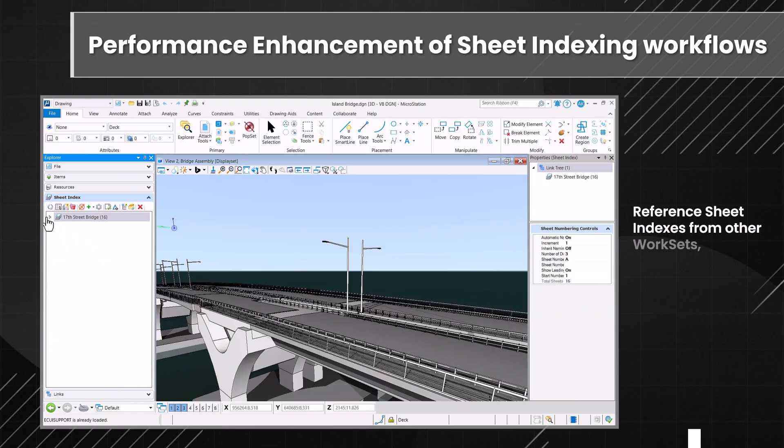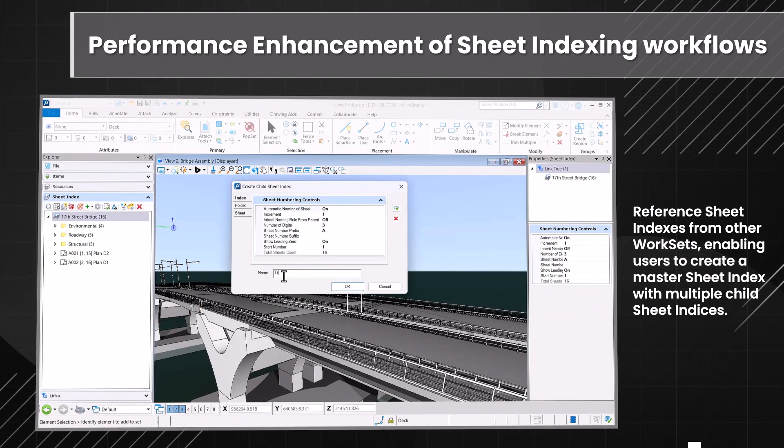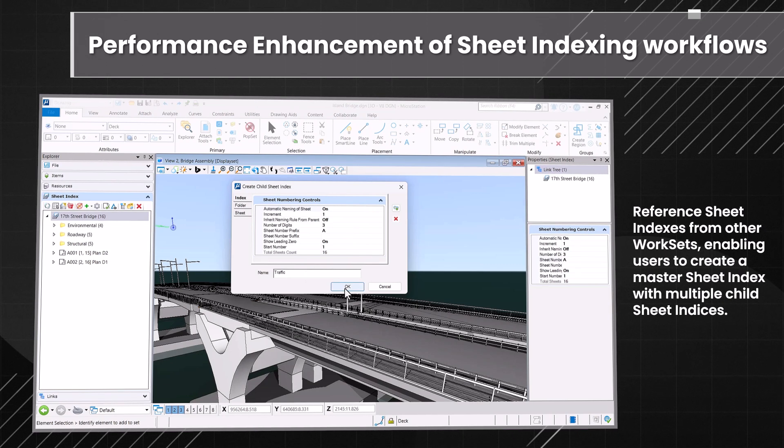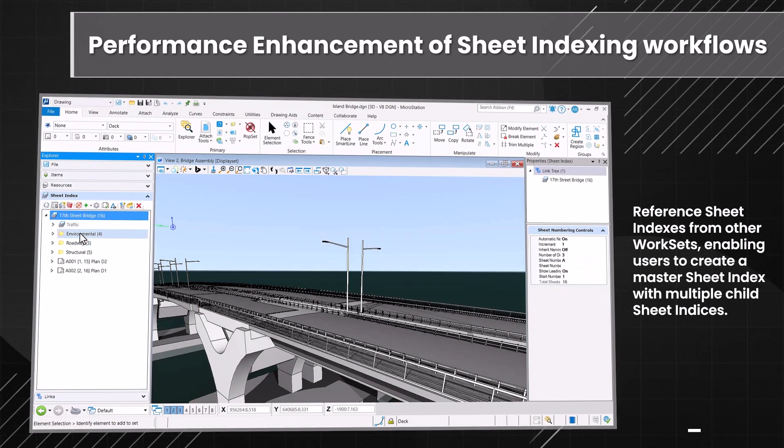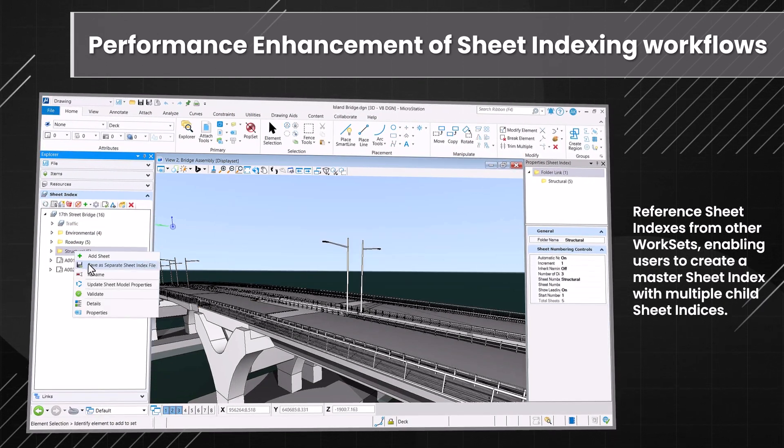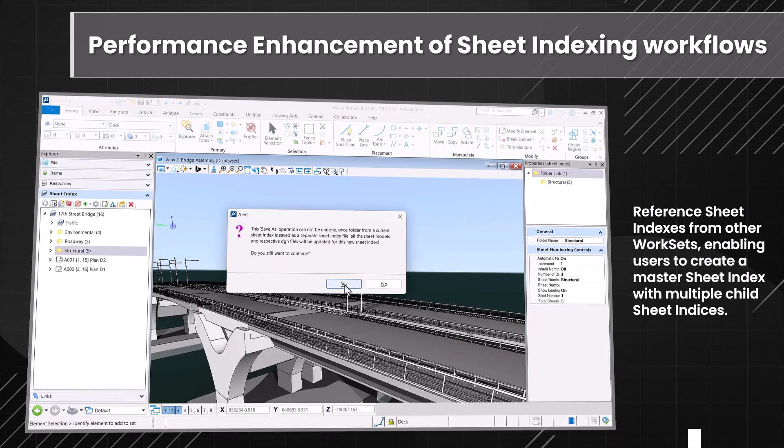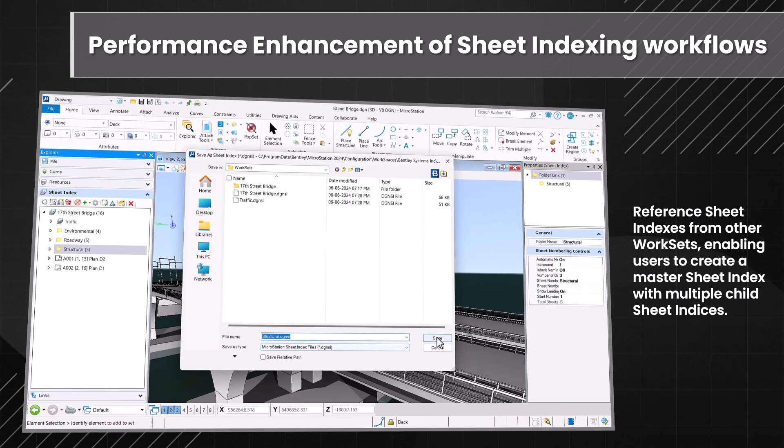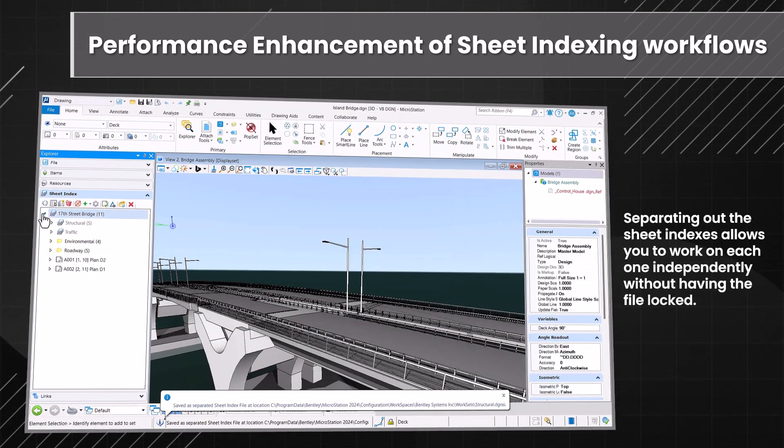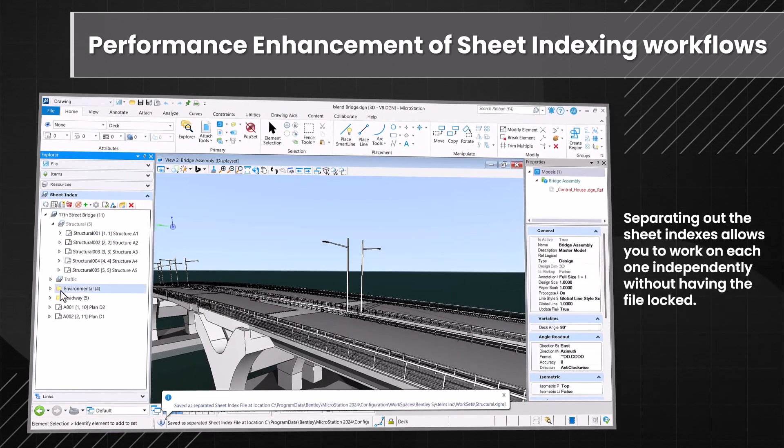Utilize the improved sheet workflow with sheet indexes from other worksets to create a master sheet index with multiple child sheet indices. Working on each index independently avoids file locking.